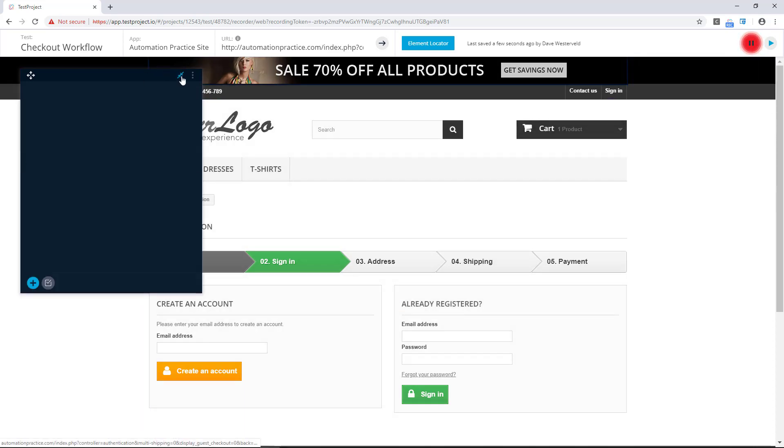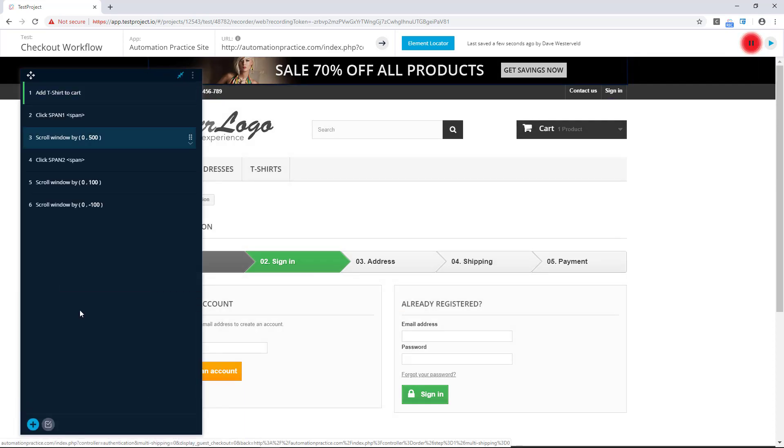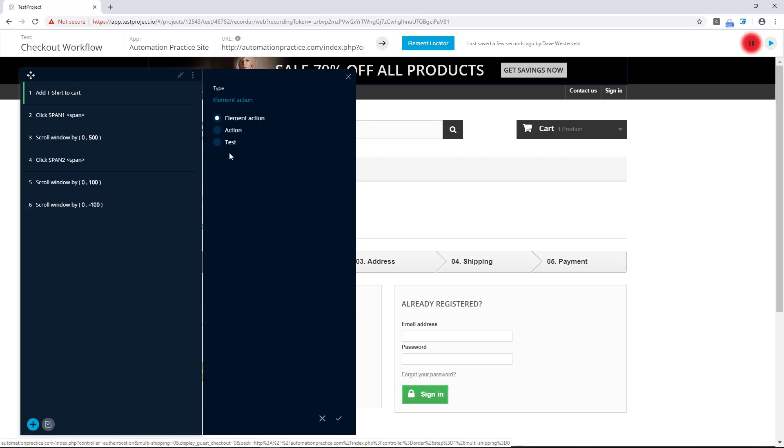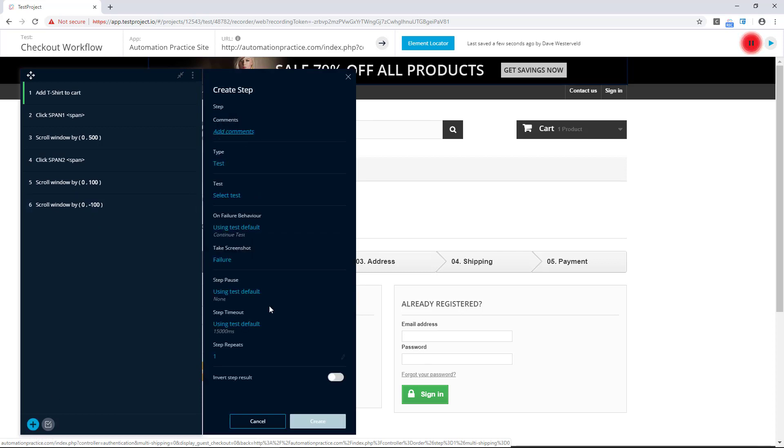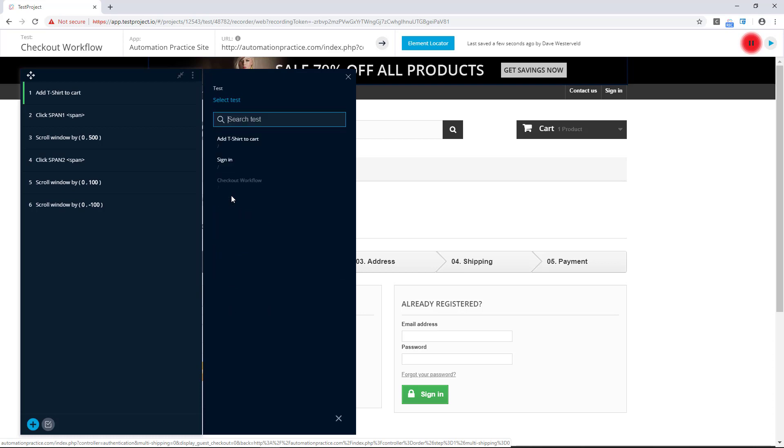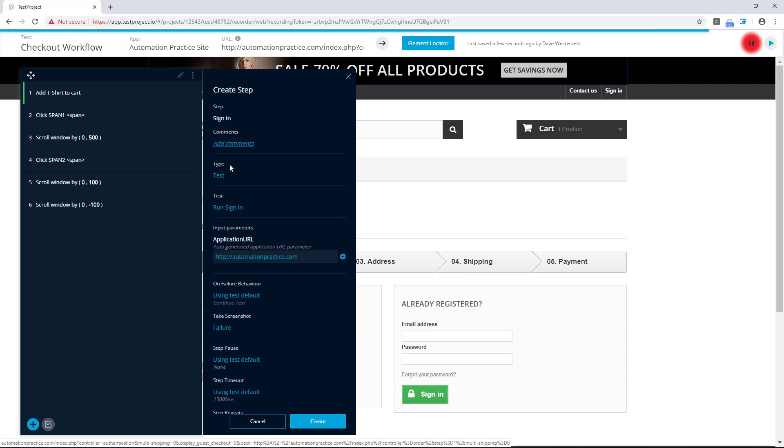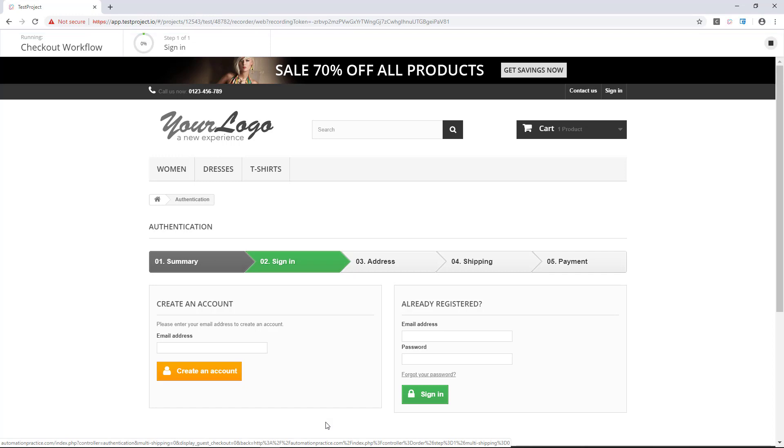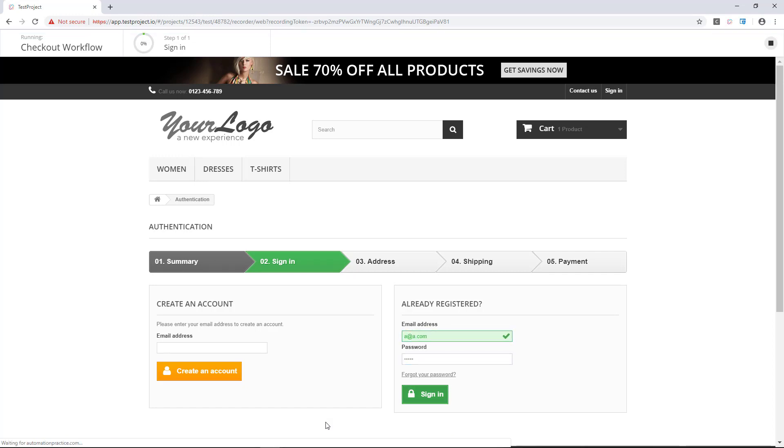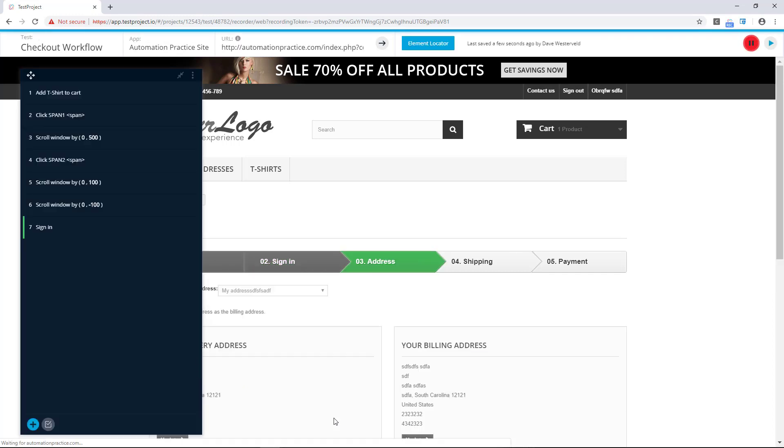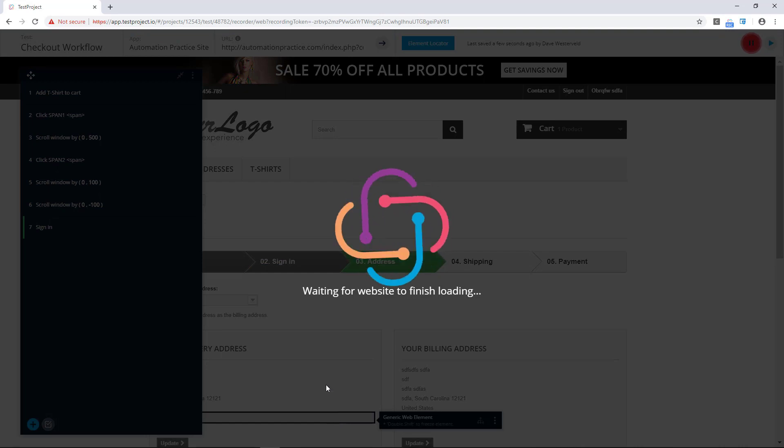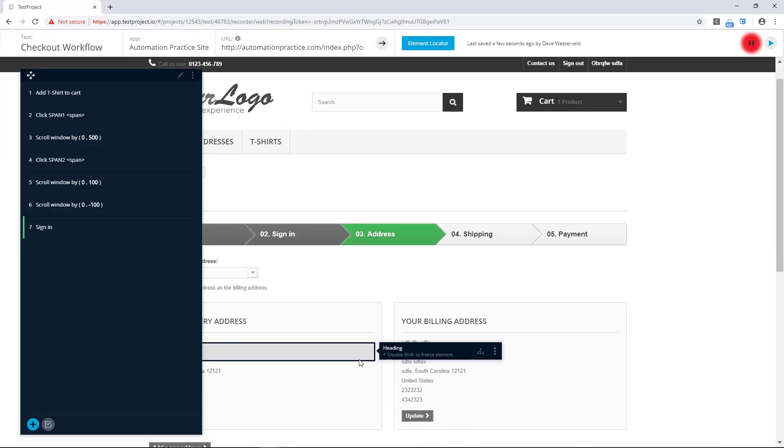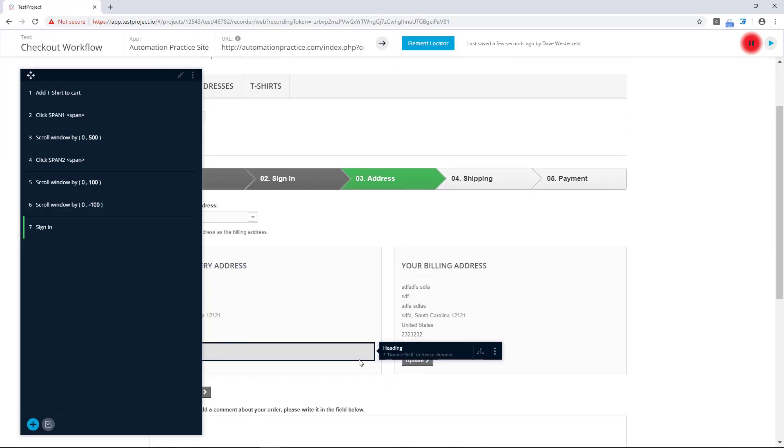So let's go over to our test recorder and we'll add a step, and once again we'll just change this to be a test. We'll select a test and this time we'll select the sign-in test as the one that we want to use, and we once again create that test step and you can see that it automatically runs it for us. It fills out the form and takes us to the next page.